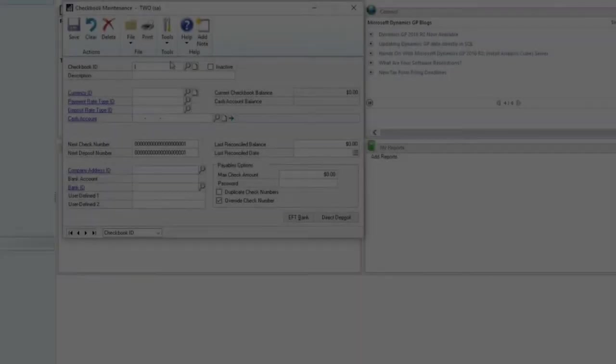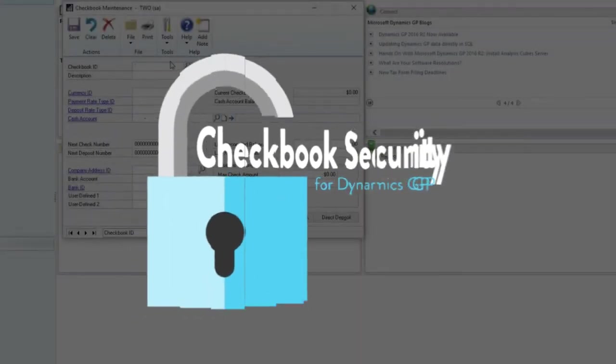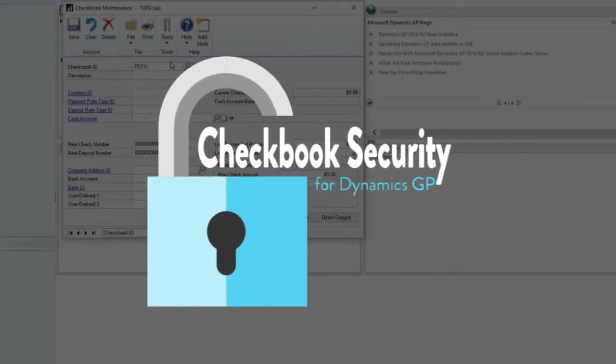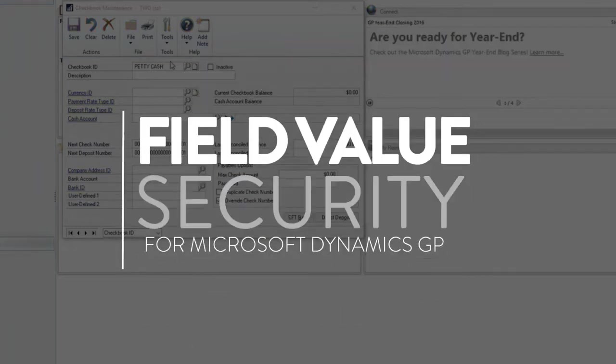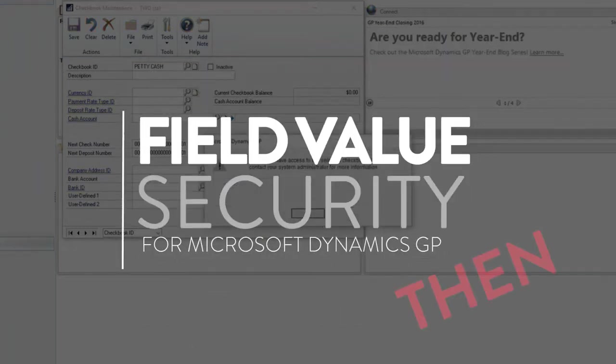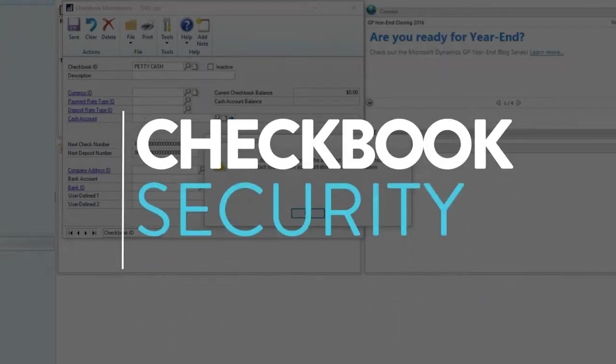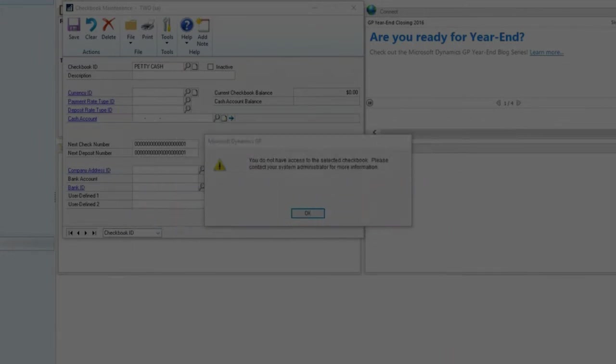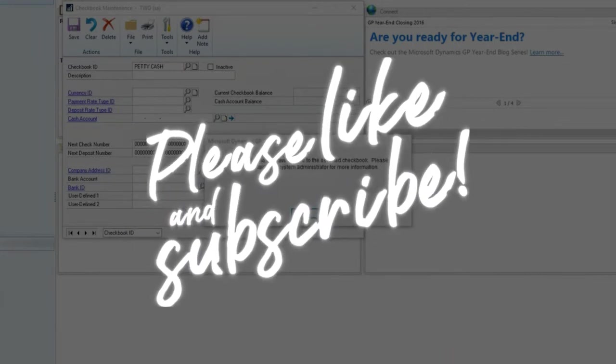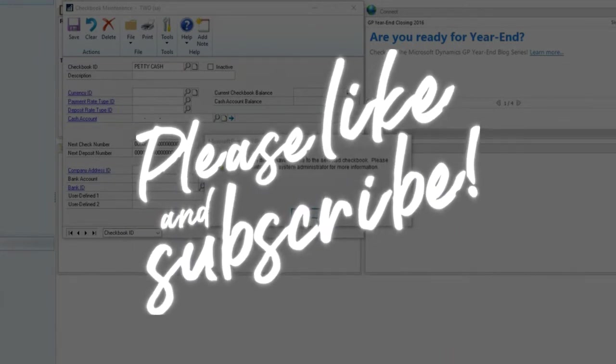This video is going to show you a very quick demo of Crestwood's add-on for GP called Checkbook Security. When we made this video a few years ago, the name was Field Value Security. The concepts are the same, but the name is just different. Be sure to like and subscribe and let us know if you have any questions about this product.